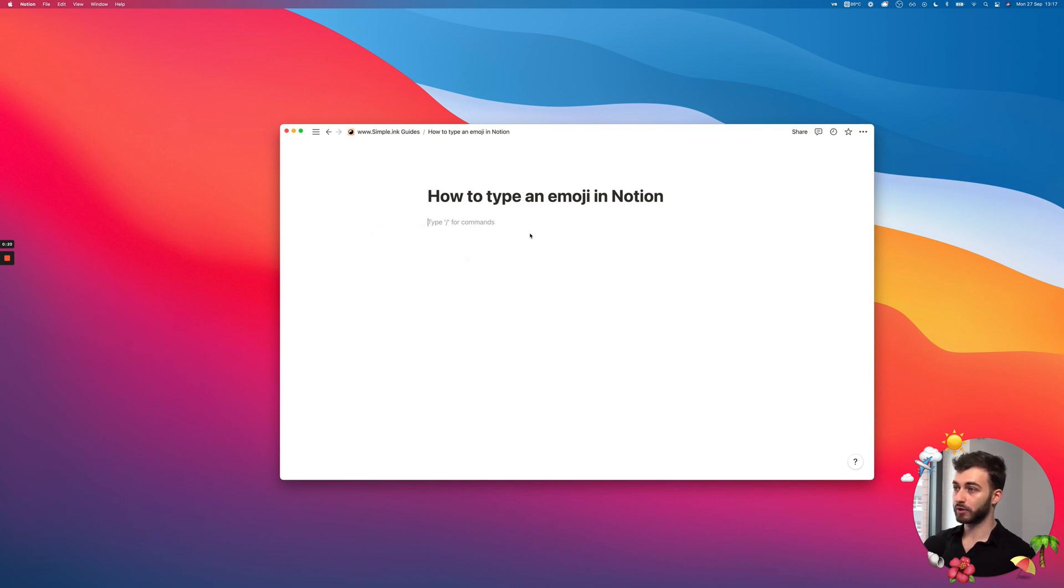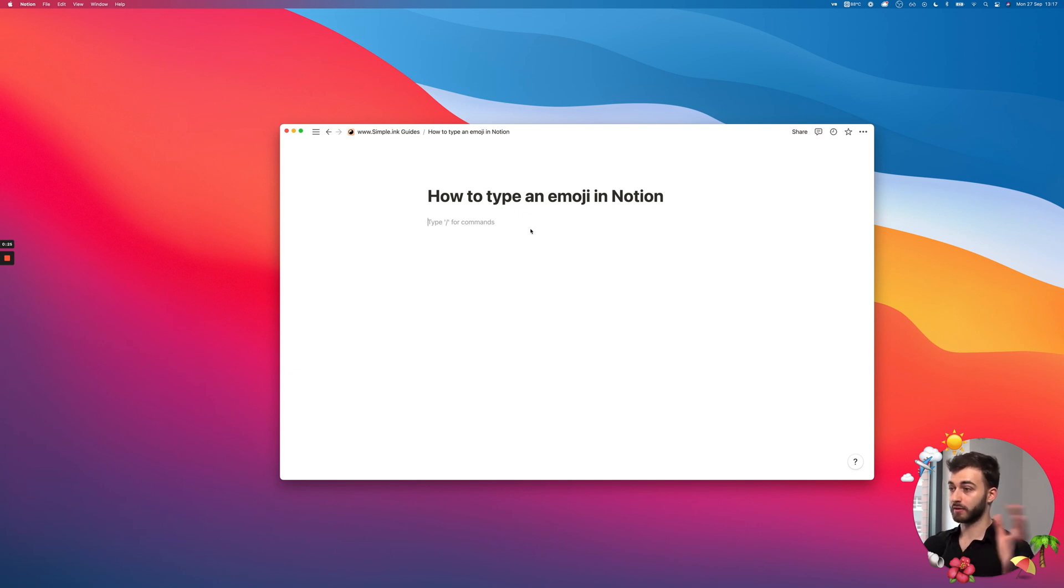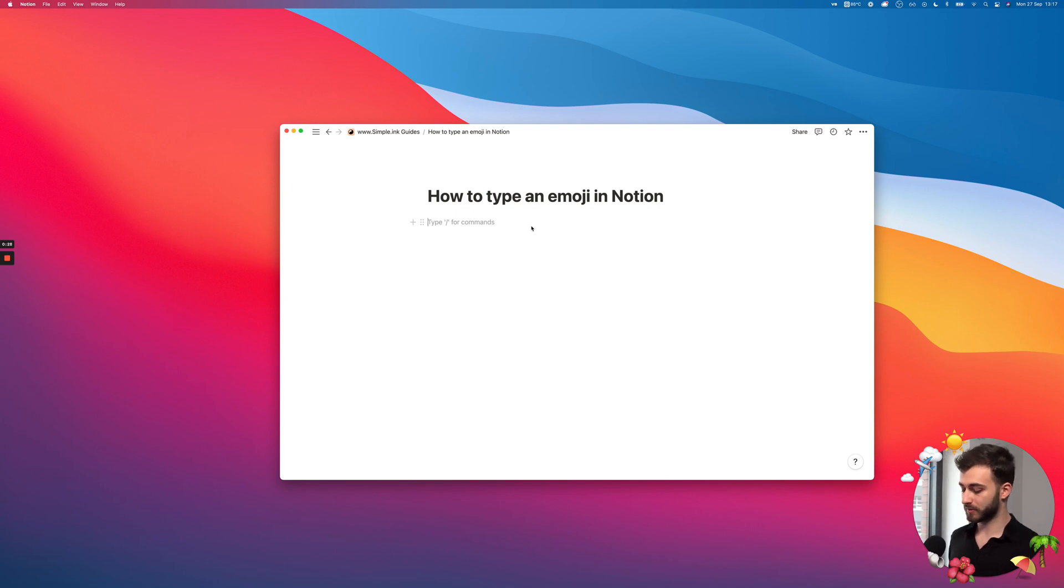If you're on Windows, you'll want to press the Windows logo and the period, and this emoji popup will show up. But there's a faster way.